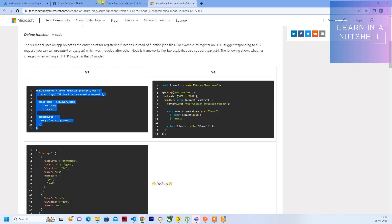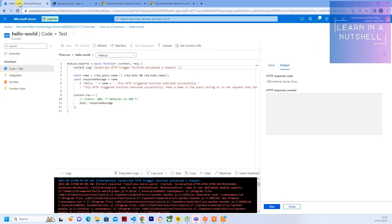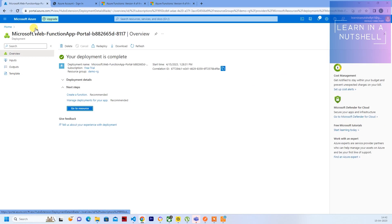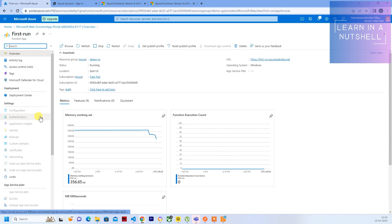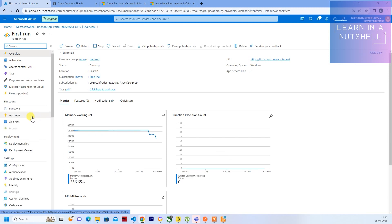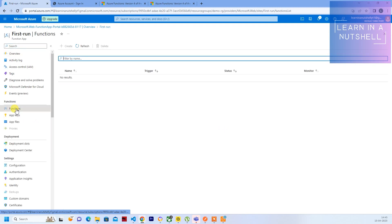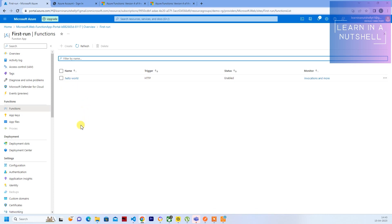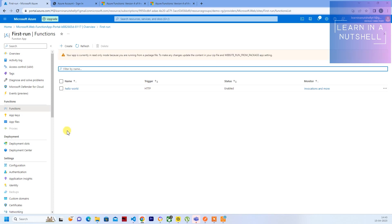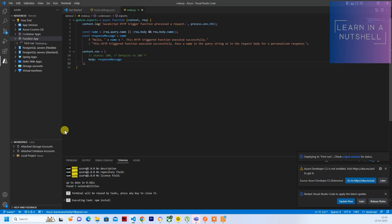So if you go to Azure portal, let's go to that Function App which we had created. Click on Functions. So there is Hello World as of now. So now we should see demo2 coming up.